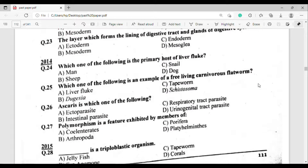Question number 24: Which of the following is the primary host of liver fluke? The correct answer is option Theta — Sheep.